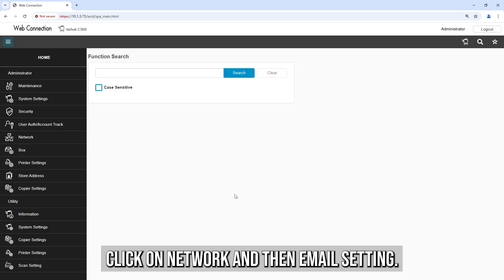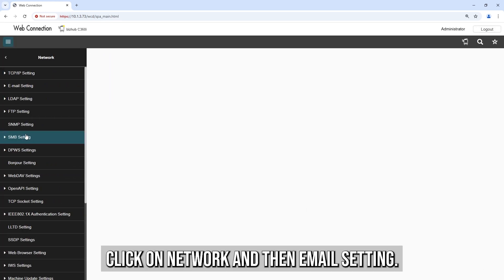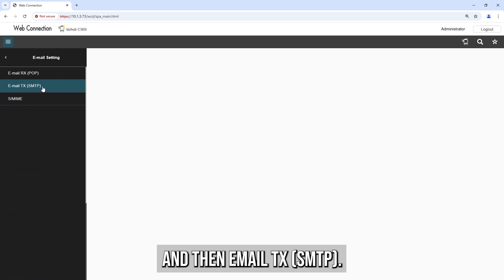Click on Network, then Email Setting, then Email TX SMTP.